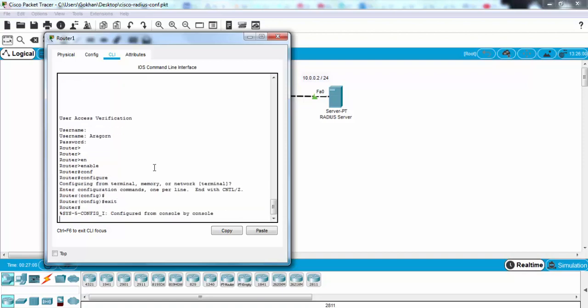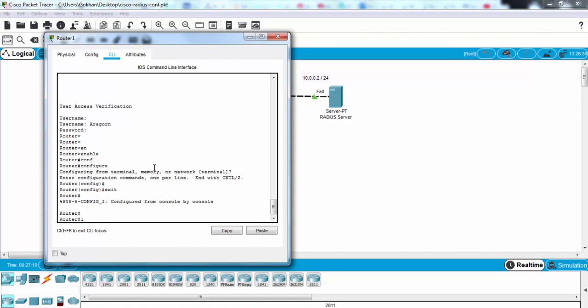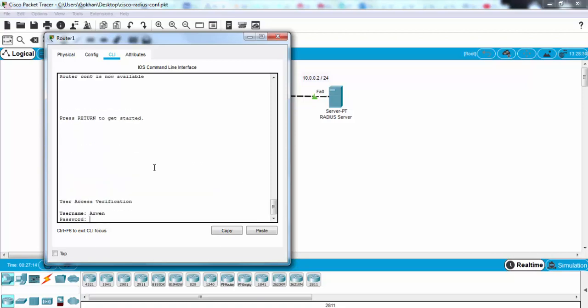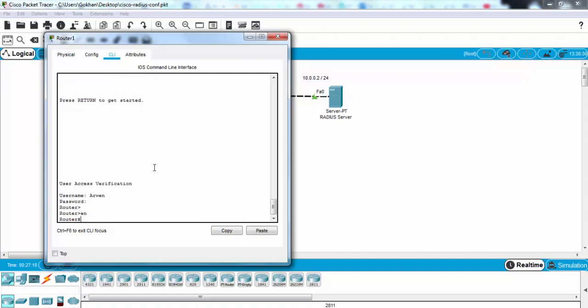Now let's log out and try R1. Yes, it's also okay.